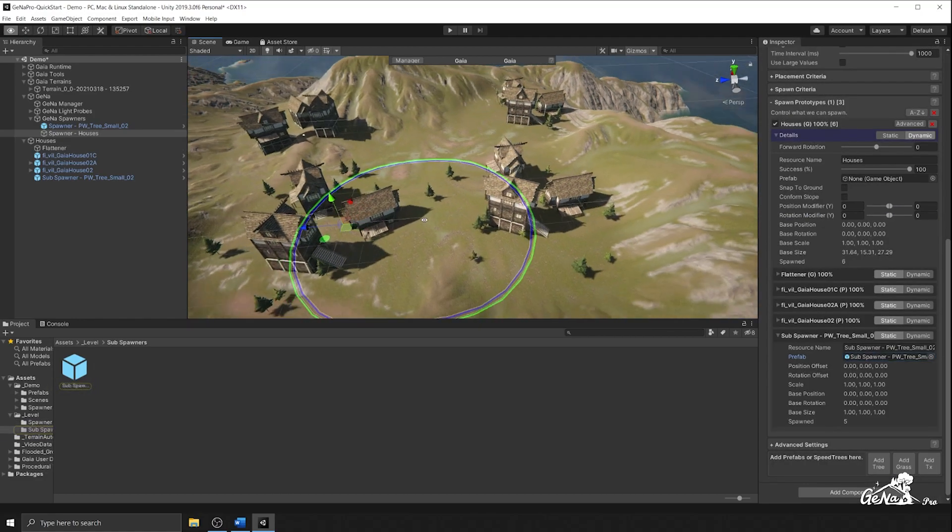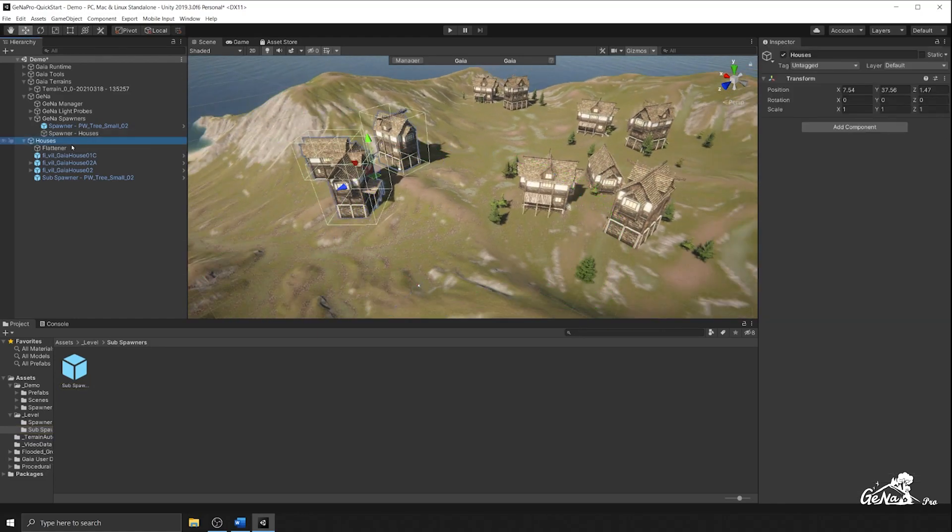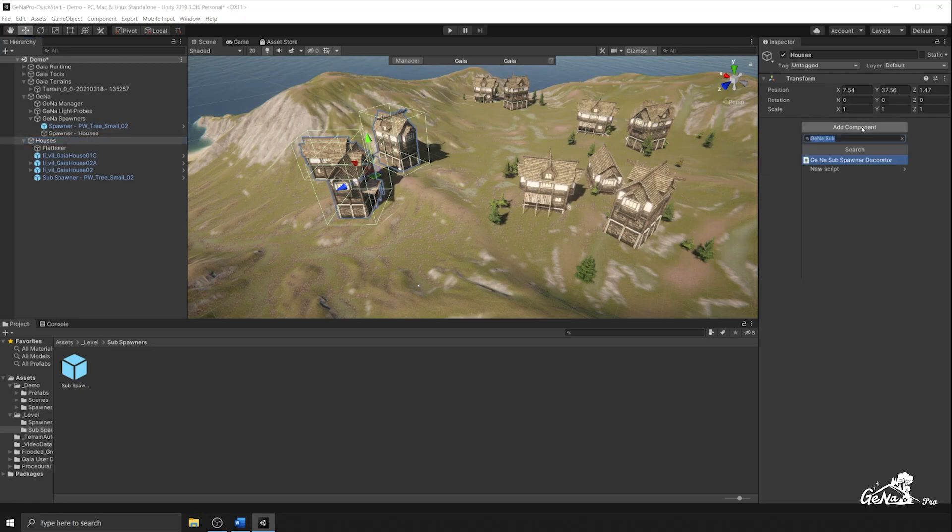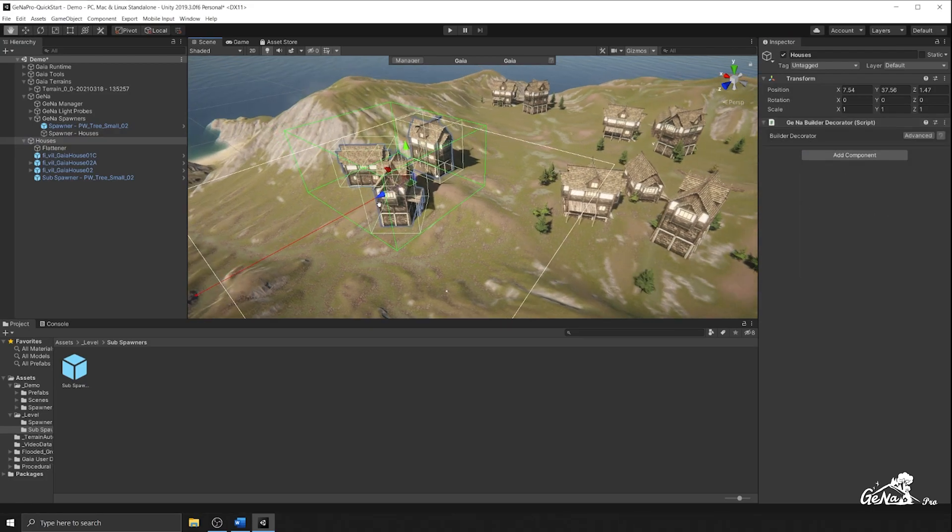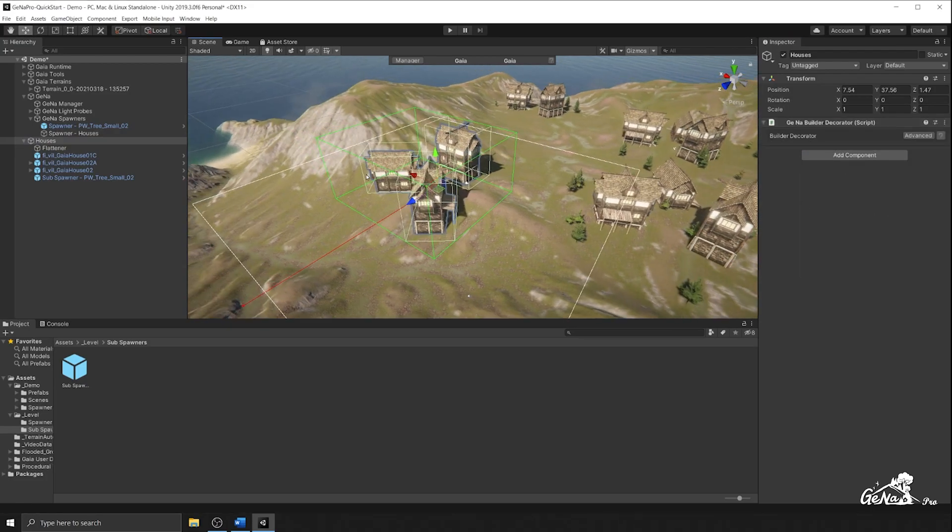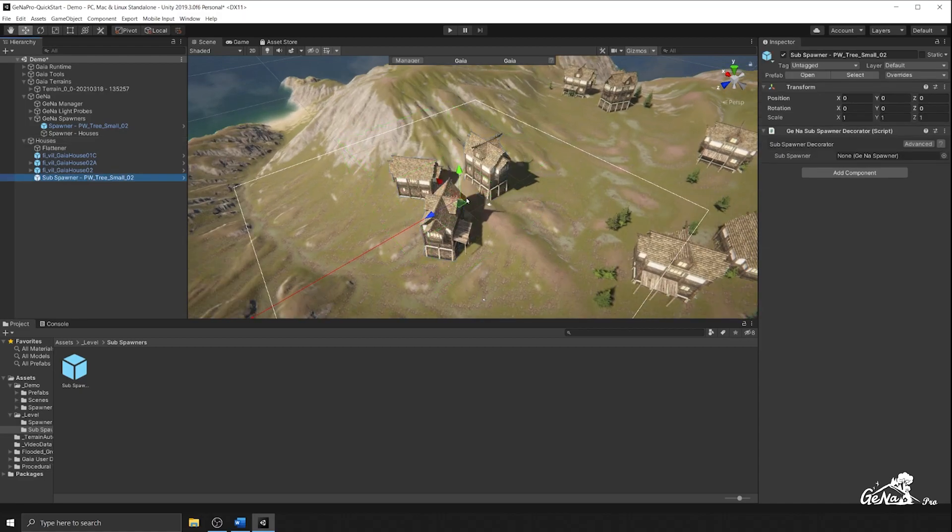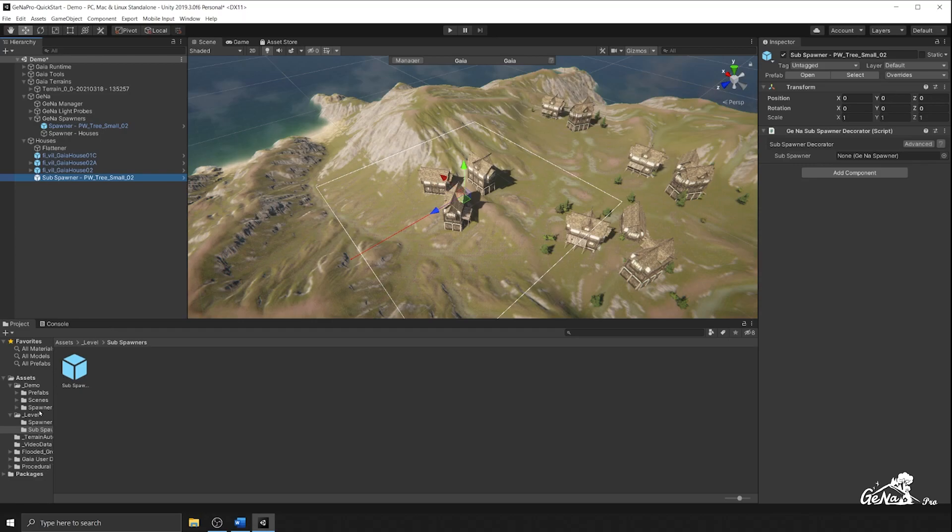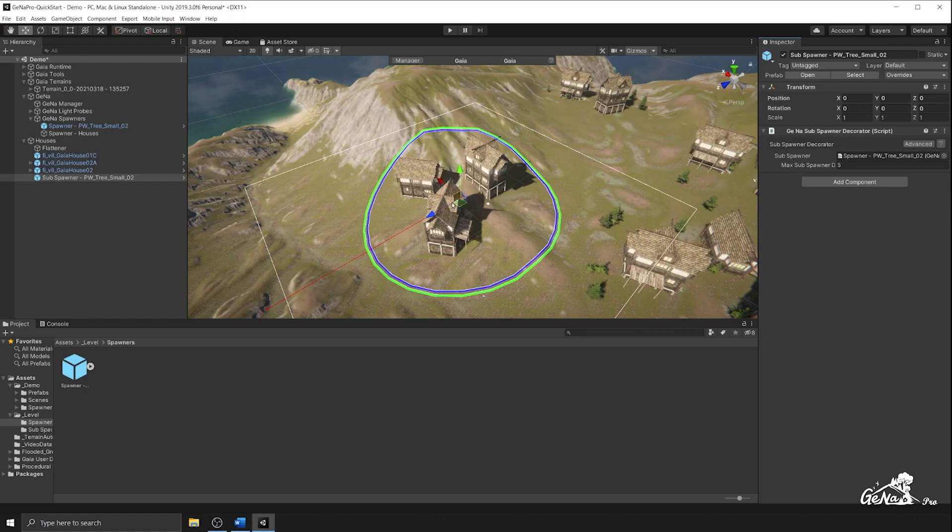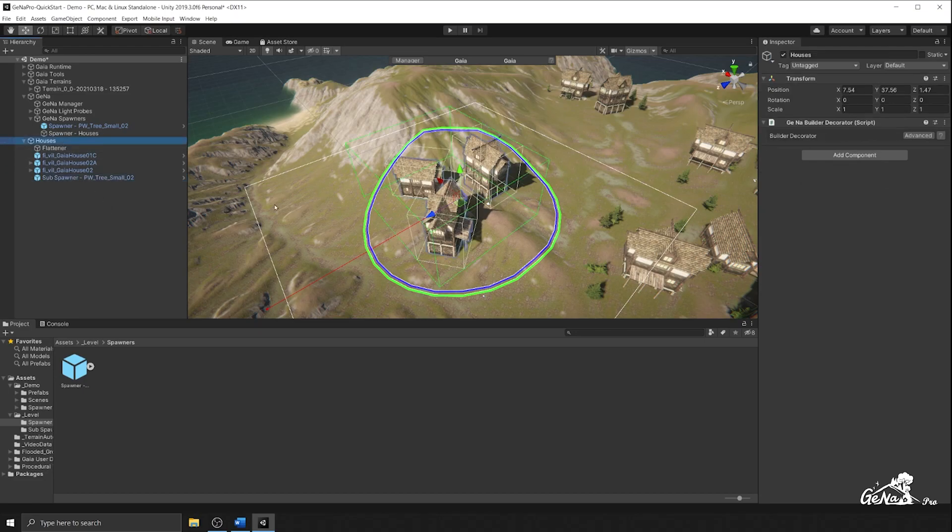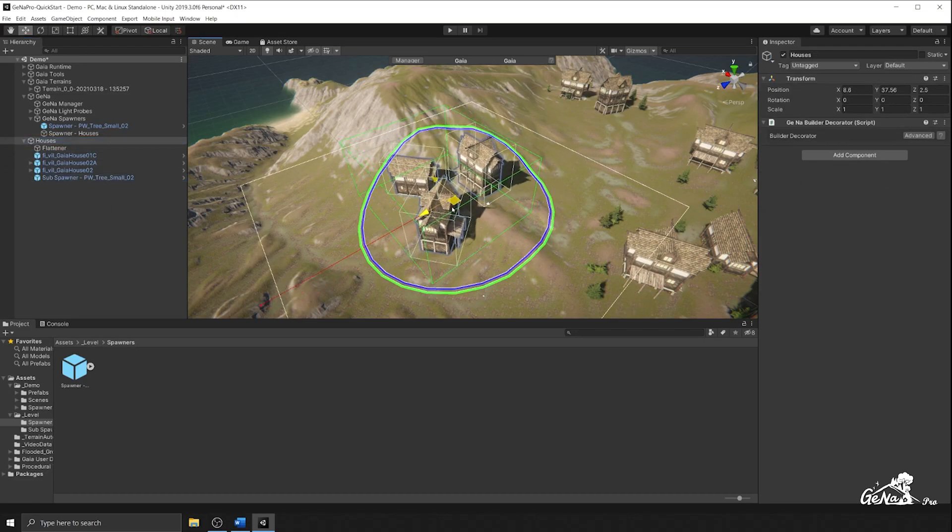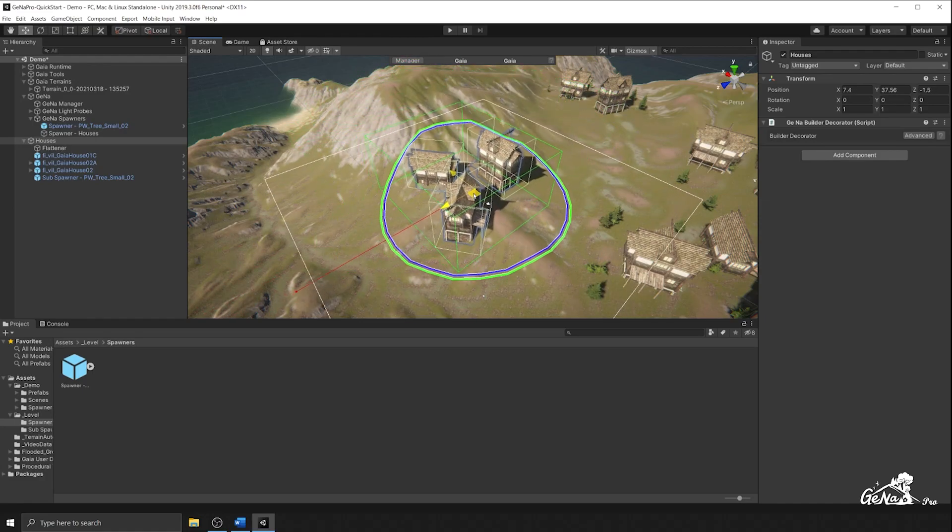Another way that we can visualize sub spawners is by using a builder decorator. So there is a decorator that you can attach to the root of this prototype that you're trying to make. And you can go Gaia builder decorator, and this will visualize all of the things underneath it, including your sub spawner. So the sub spawner is not being referred to here anymore. So I'm going to make sure that I'm referring to it. And you can see that it is actually referring to this thing. We also want to apply those changes because that's what I forgot to do before.